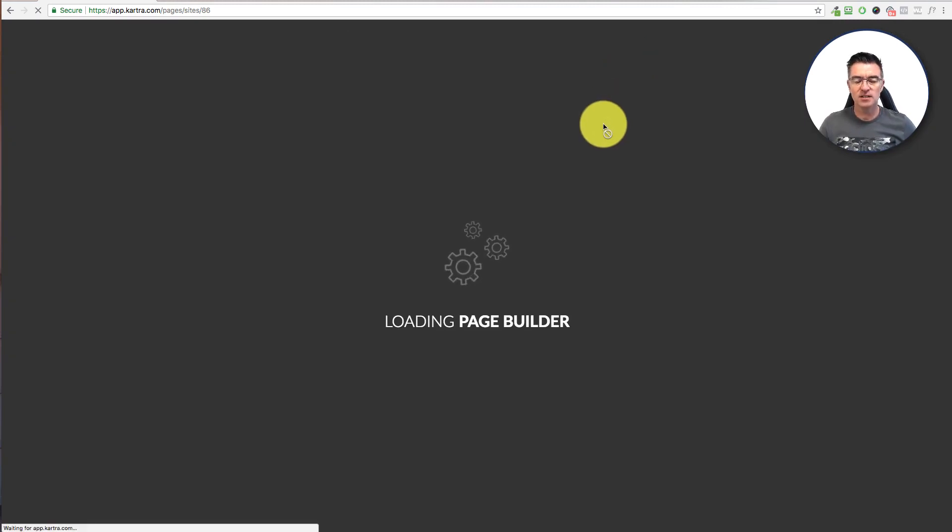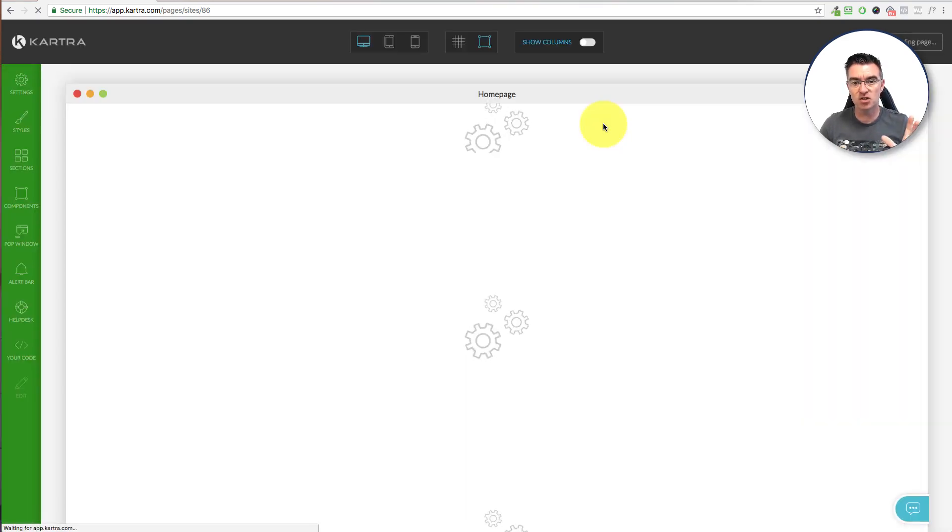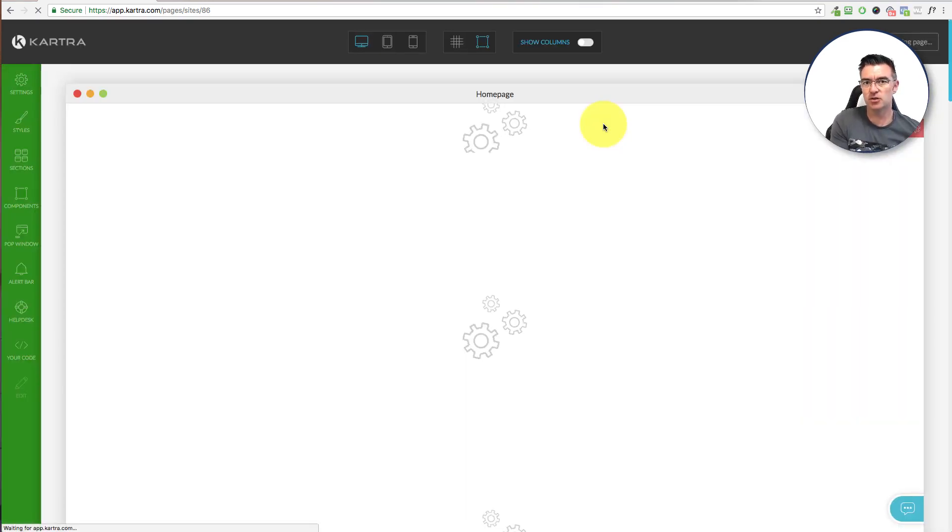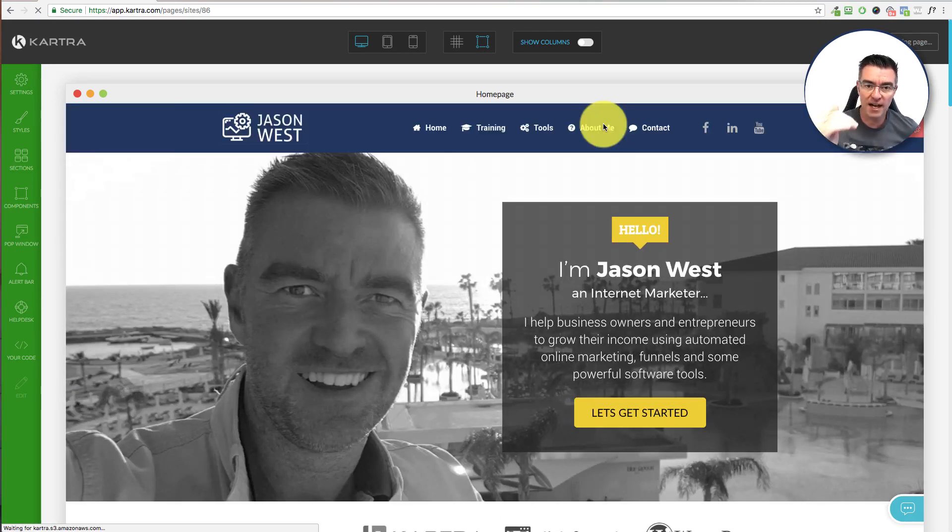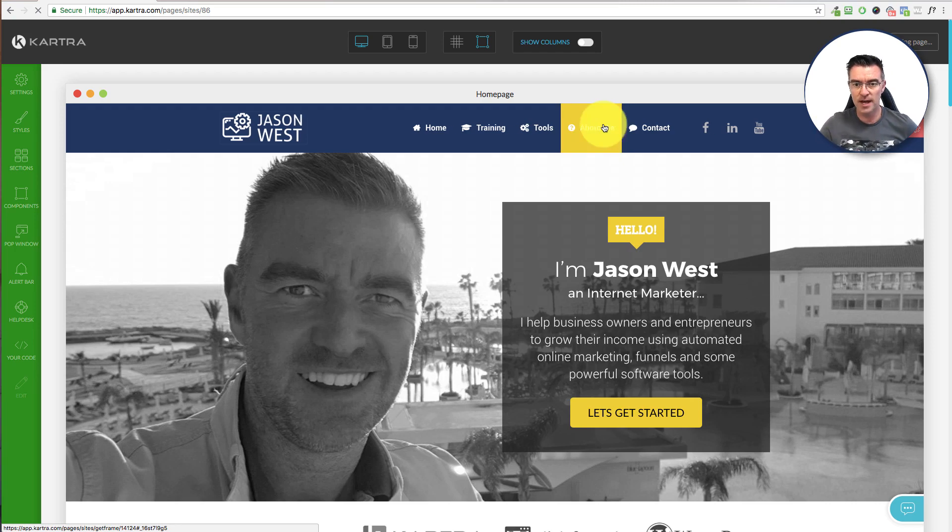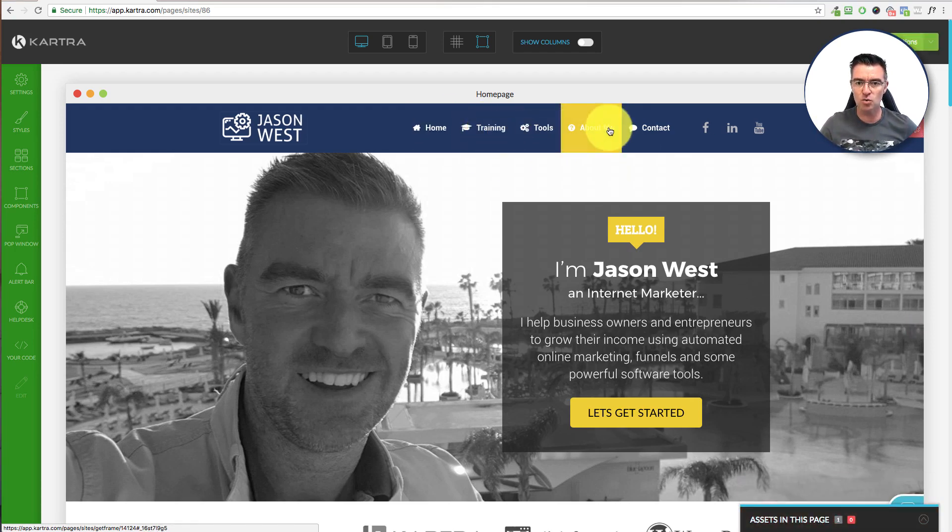So this is a one-page website. So in other words, all of the content is just on this single page, and any of the links that you're going to see at the top of the page, they actually link to parts of this one page. So you can see we've got training, tools, about me, and so on.